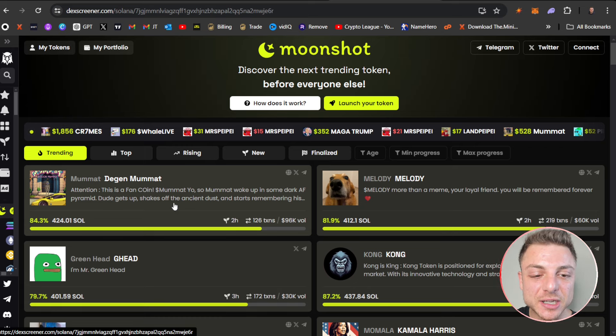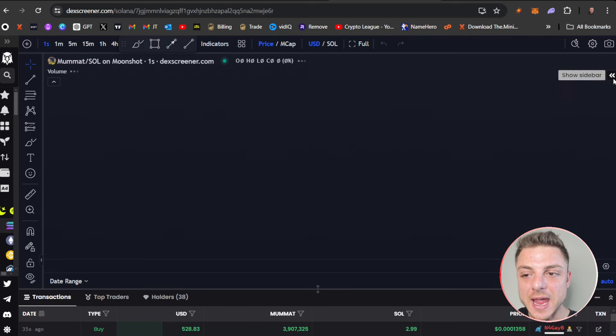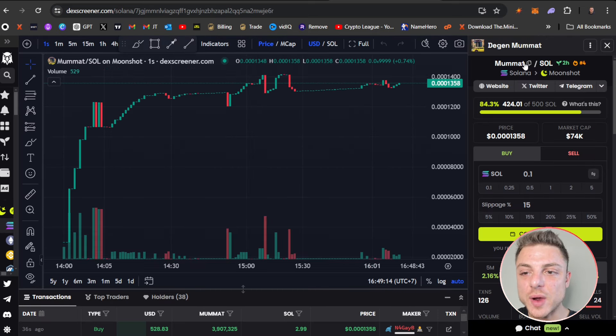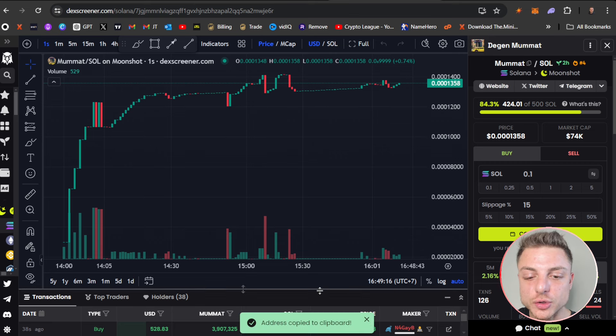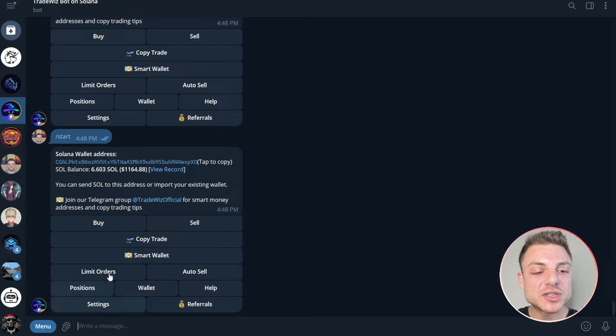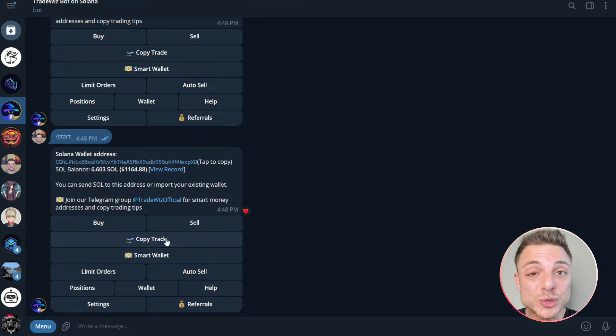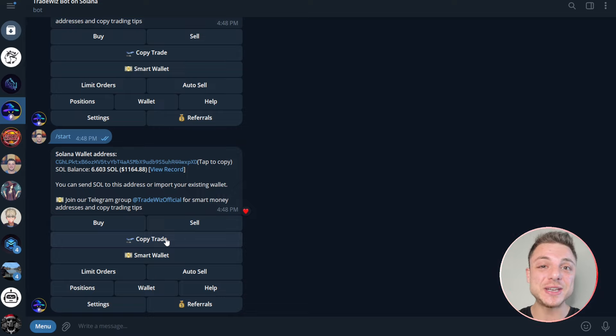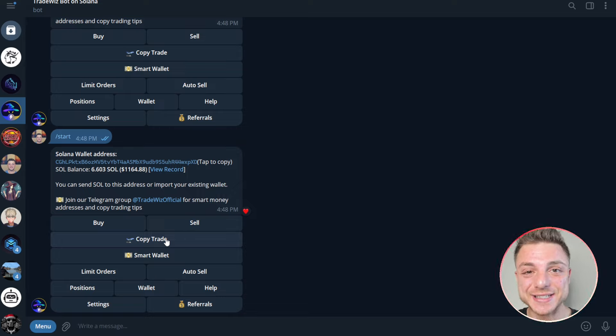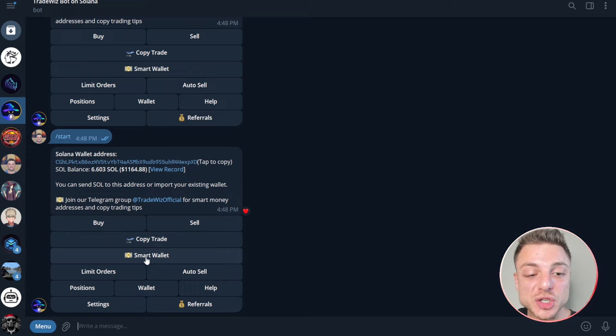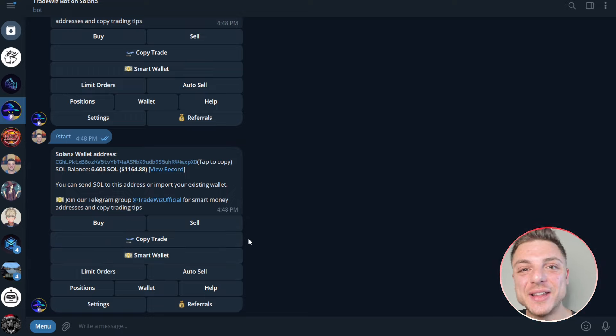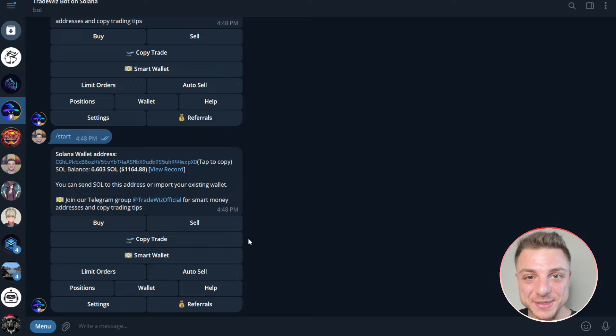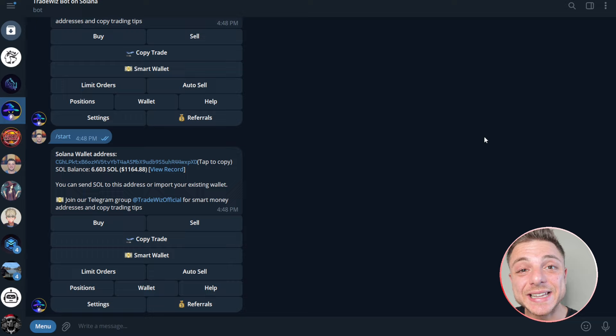You can easily buy and sell particular tokens. Once you find a token you want, click on it, copy the contract address here on the right hand side, and if you wanted to buy, just paste it in. Plus, you can copy trade wallets—find top meme coin traders turning thousands to hundreds of thousands of dollars and copy trade them. TradeWhiz Bot has an option with Smart Wallet to track particular token wallets and find the top meme coin traders.